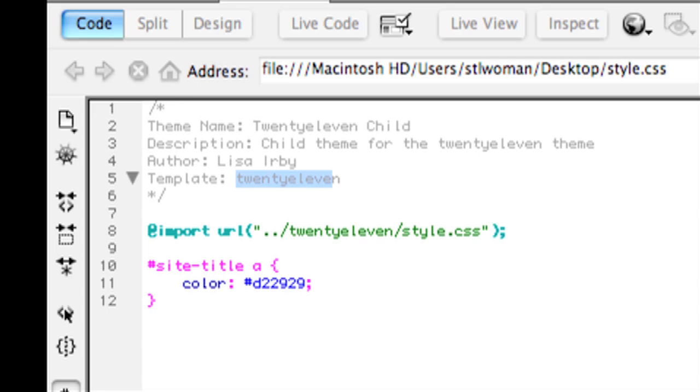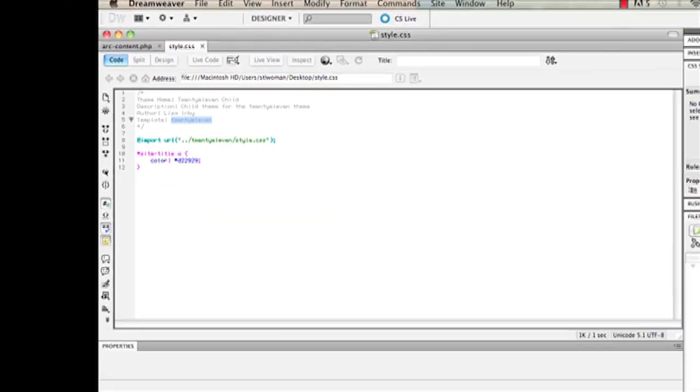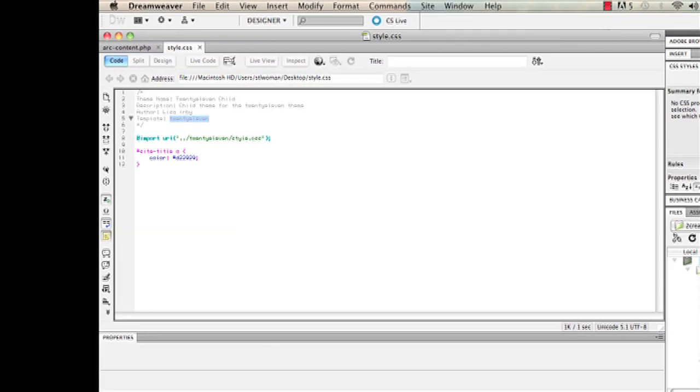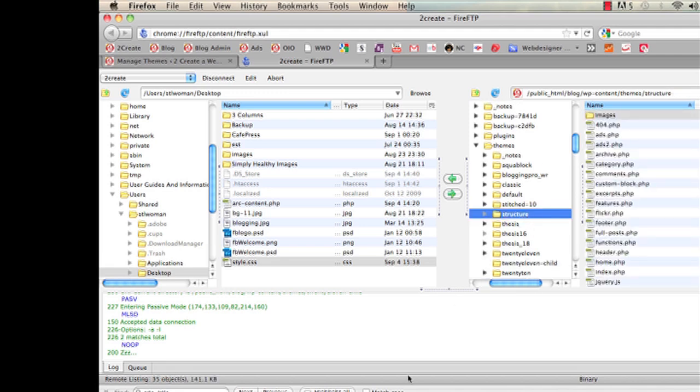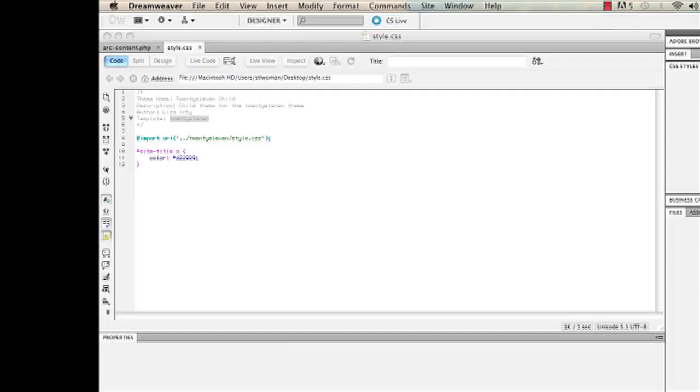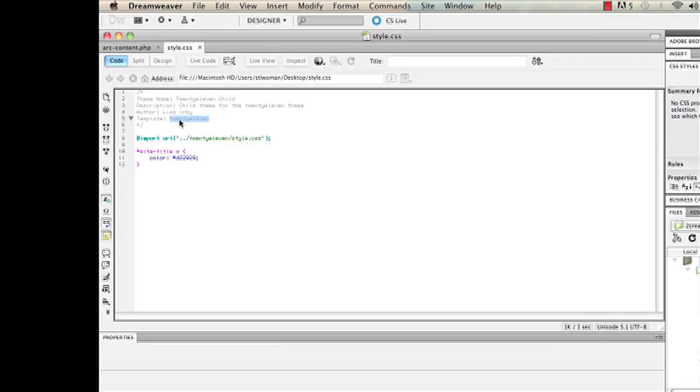The template, this is important because you're going to put the name of the parent theme right here. So if you're using a theme called, let's say the name of your theme is Structure, then you would change this to Structure, whatever the parent template is.